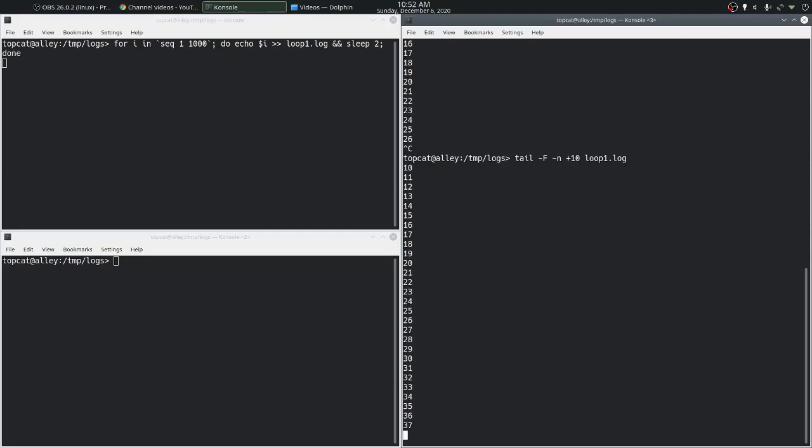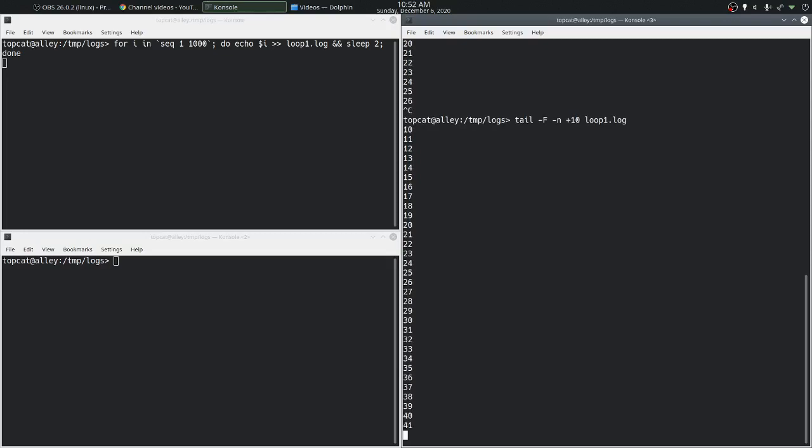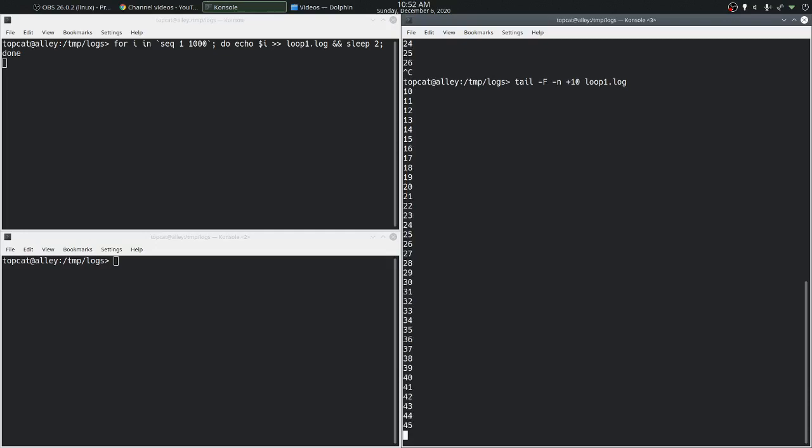So this is useful when we know that we have to start watching a file only after a particular event. We can find which line number using the grep command and then start tailing the log file from that point on. So that's tailing on a single file.